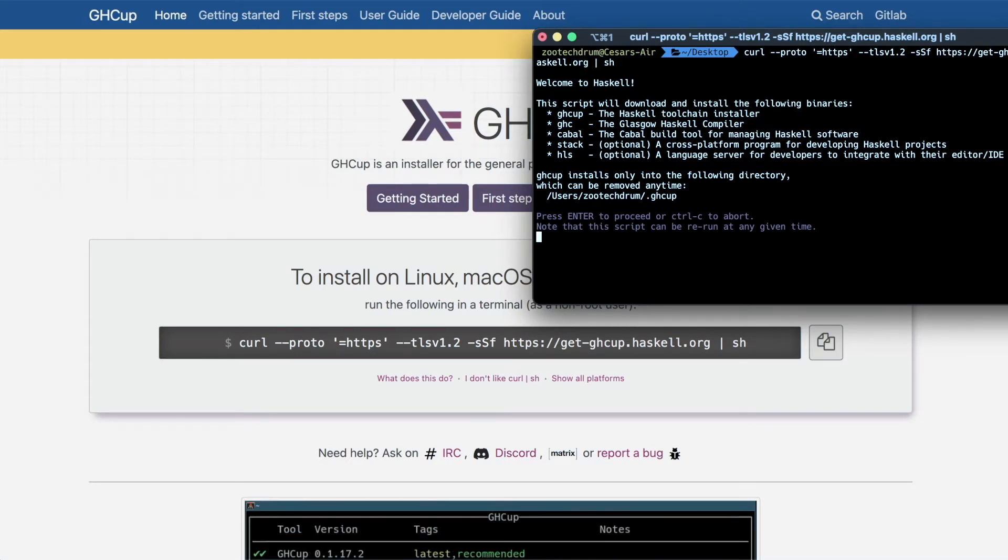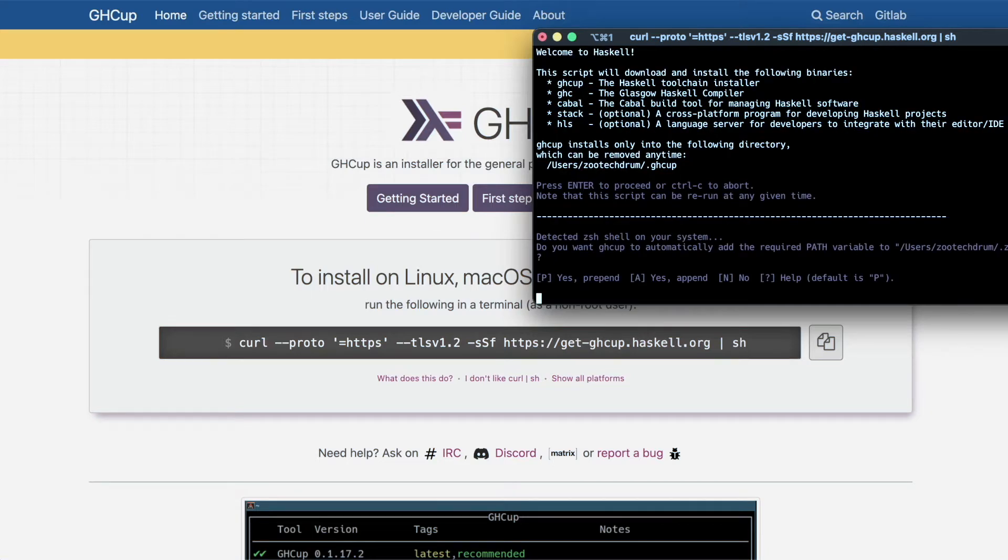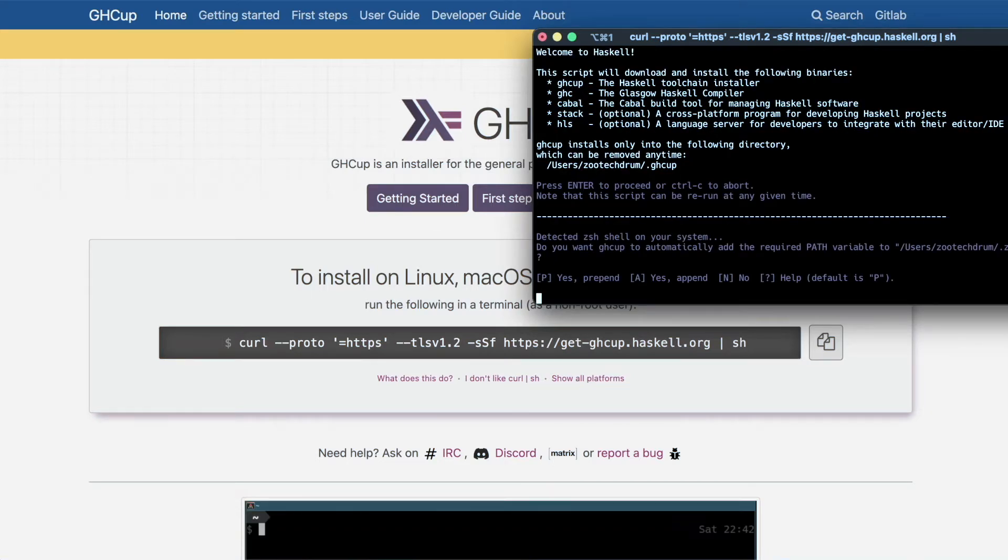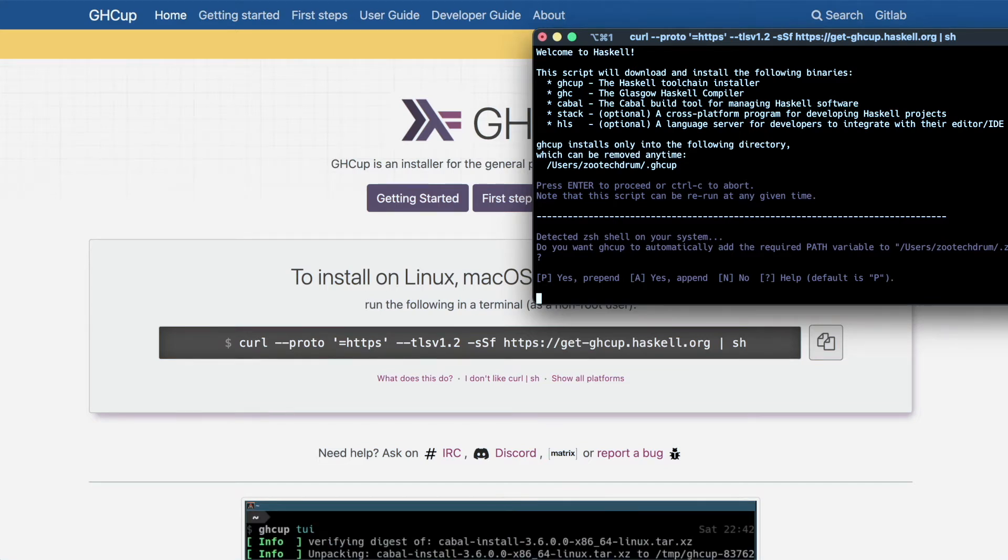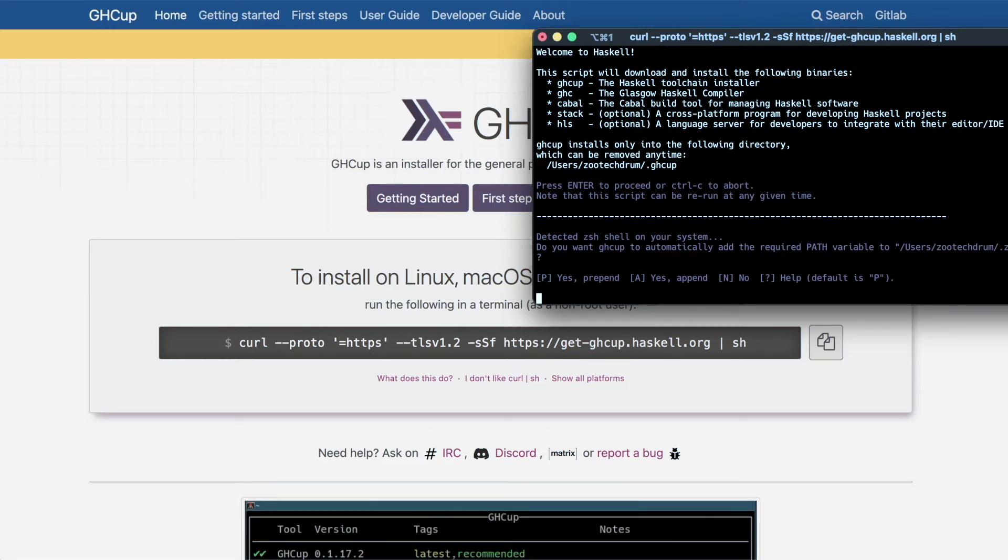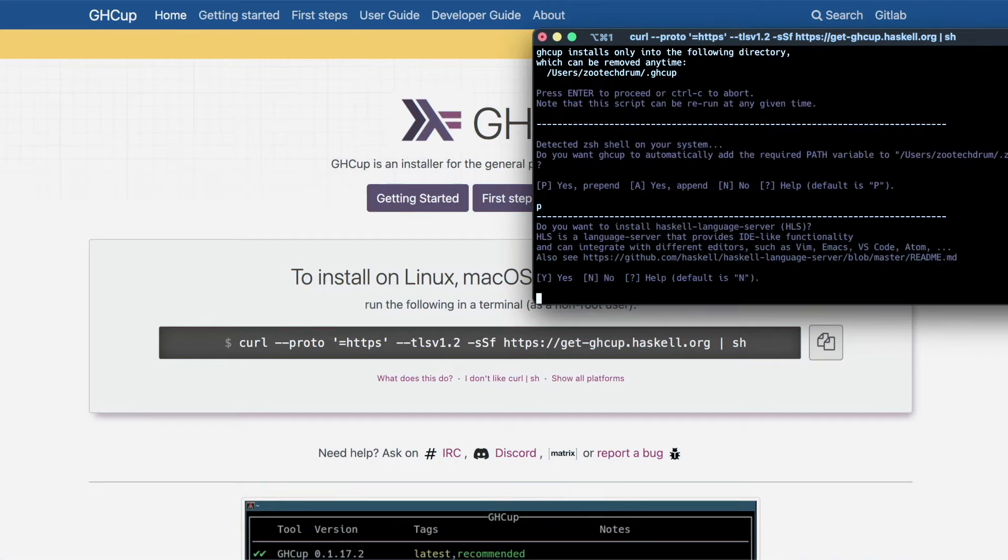It's given us a few options to set everything up. In this case, I do want to add ghcup to the path, to my path. So let's say yes.